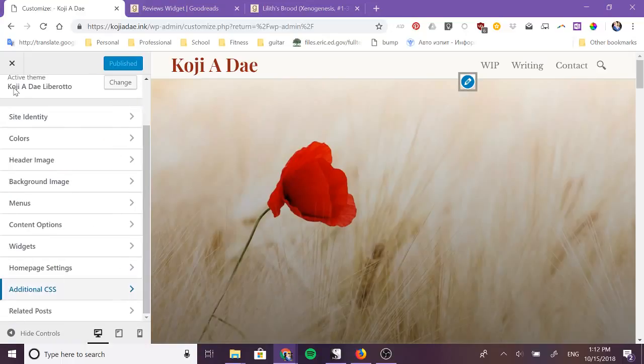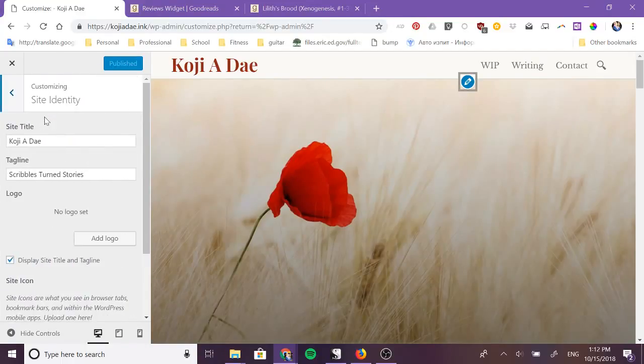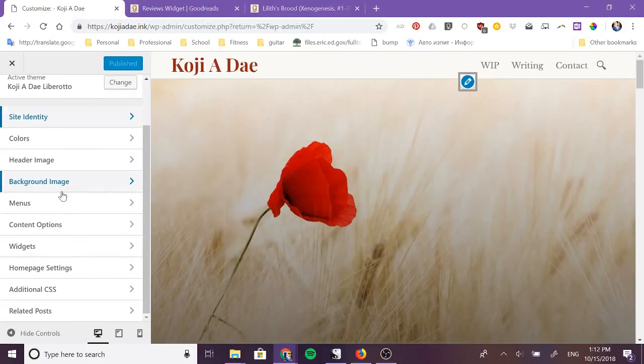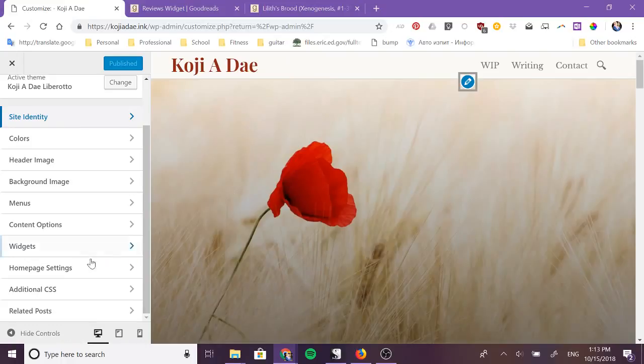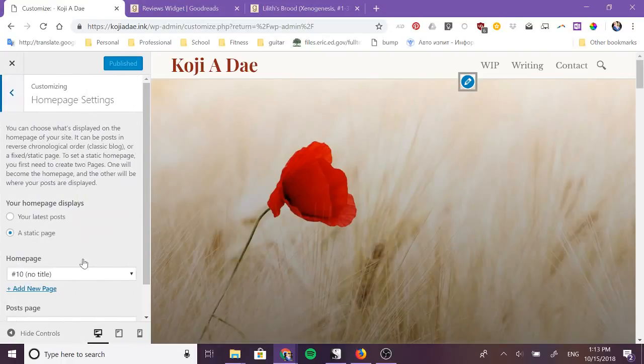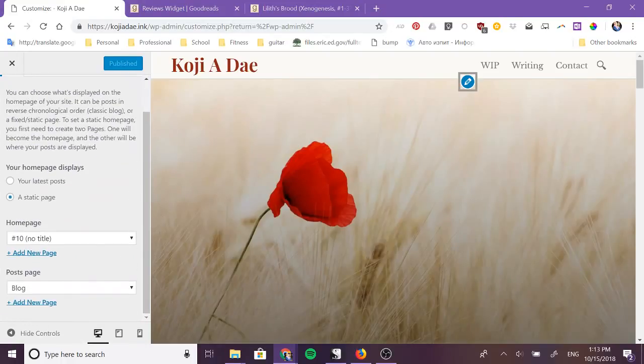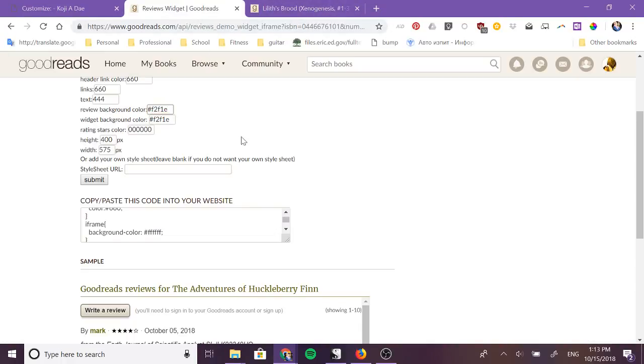I think those are the only main colors that I've changed on here so basically you can come in and you can get the colors of different aspects of your website and you can make sure that these colors match on your website.